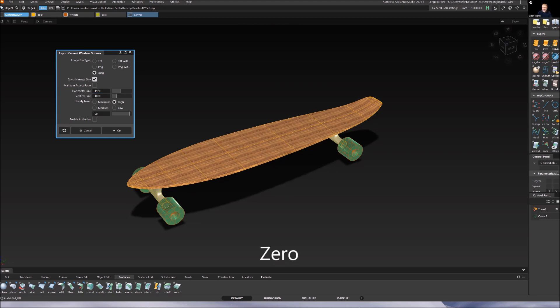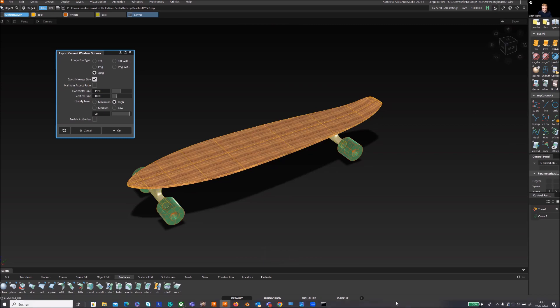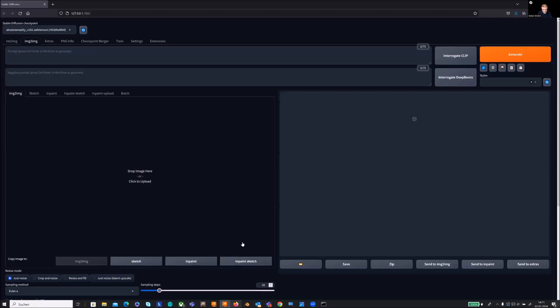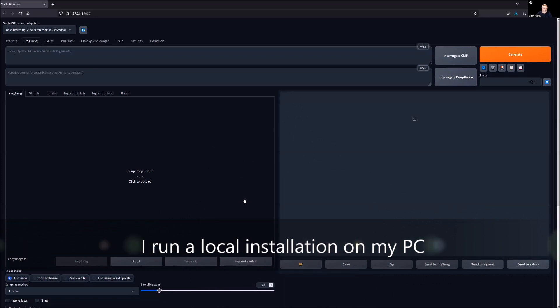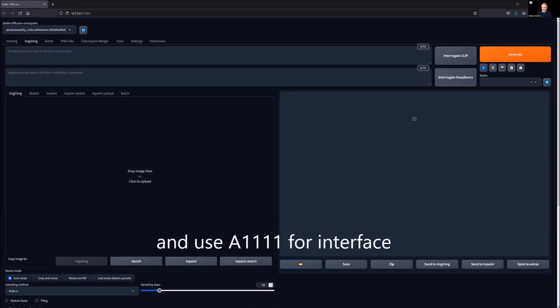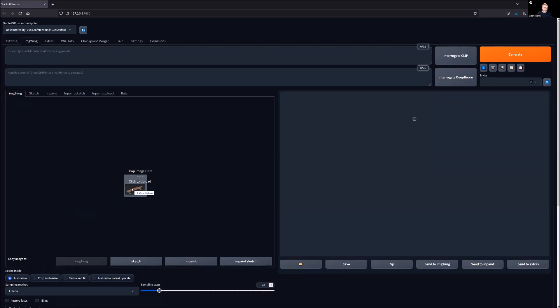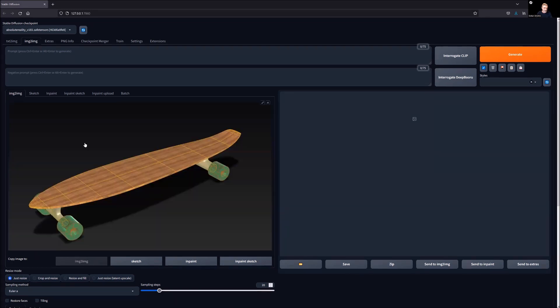Then I open my Stable Diffusion environment, which is this one. I have Automatic 1111, and now let's see what happens. Now we take that longboard picture and drag and drop it into it. Be sure that you switched from text to image to image to image.